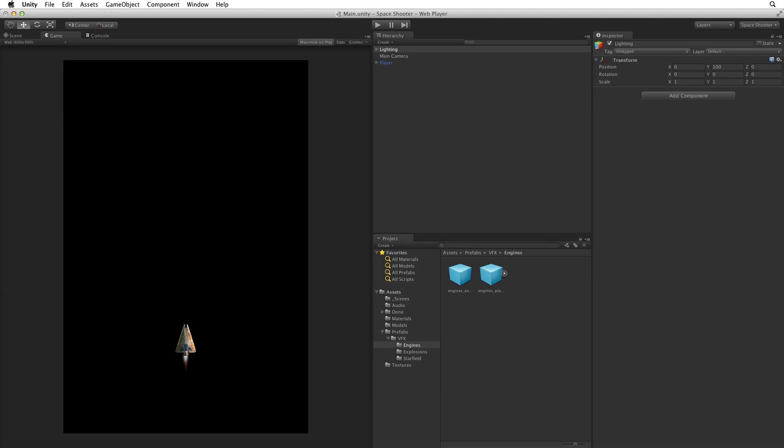This sets up our camera and our lighting. In the next assignment we will create a background for our game.